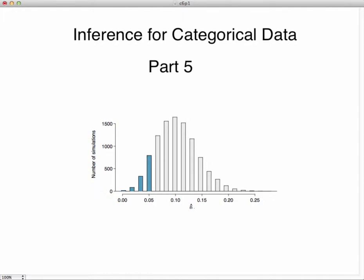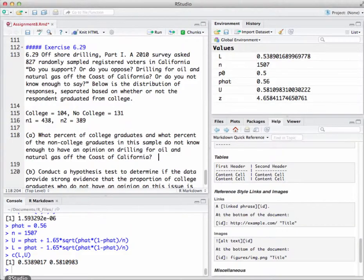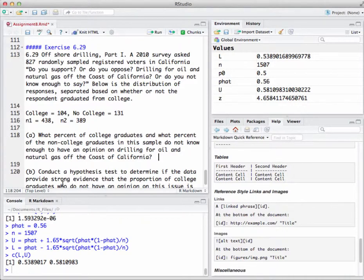Greetings, welcome to part five of Inference for Categorical Data. So this is our last one, you made it. We're going to take a look this time at how to find an inference for a set of two independent proportions.